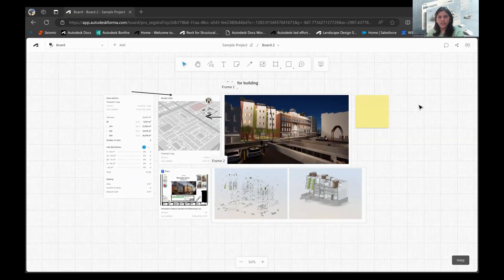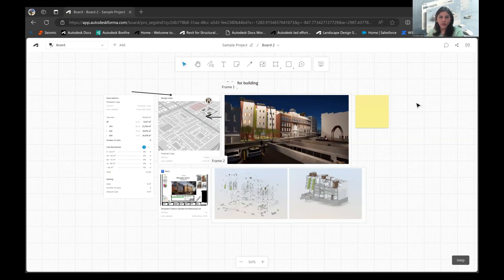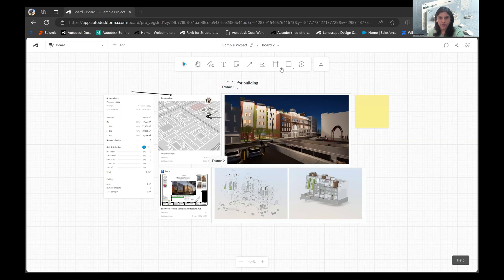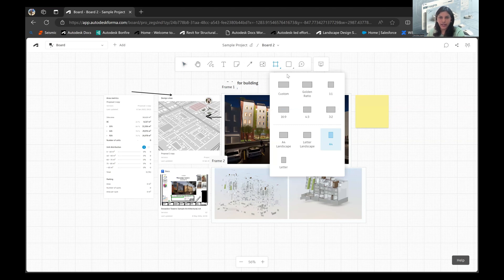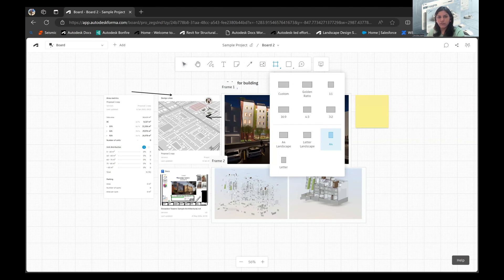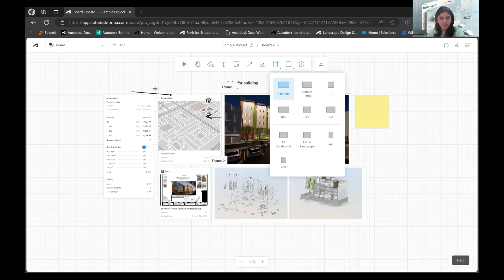Another exciting thing that we can do over here is add different kinds of frames. How are these frames going to help us? First of all, let's see what kind of frames we have. I can add a custom frame, I can have a golden ratio, one-to-one ratio, all of these different kinds of frames, depending upon what information or data I have on my board. I have already added two frames in this case. Let's say I'll add one more as an example.